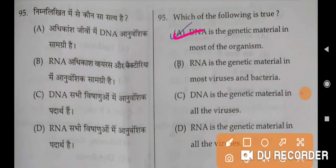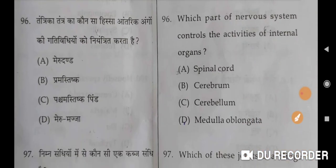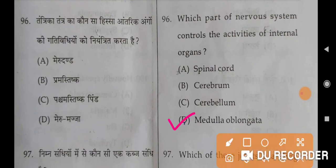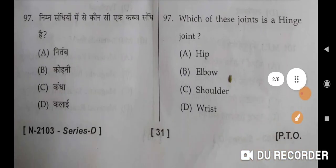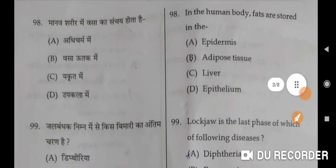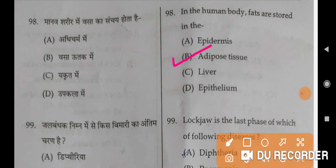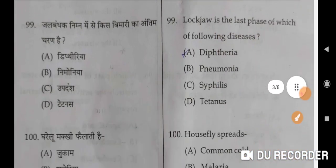Question 95: Which of the following is true? DNA is the genetic material in most organisms — A is the correct option. Question 96: Which part of the nervous system controls the activity of the internal organs? Medulla oblongata is the correct option, option D. Question 97: Which of these joints is a hinge joint? Elbow is the correct option, option B. Question 98: In the human body, fats are stored as adipose tissue — B is the correct option.